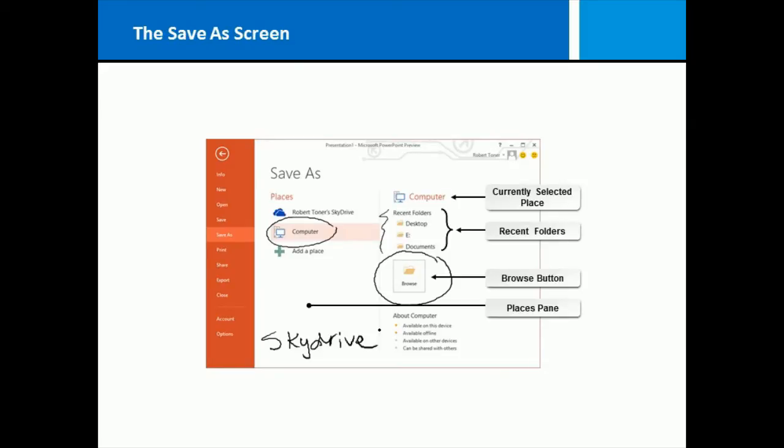The first time you save a file, you are taken to the screen. Thereafter, if you go to save, you will just overwrite your last copy immediately. But any time you go to save as, you'll be taken back to this screen where you can change the location of your file.